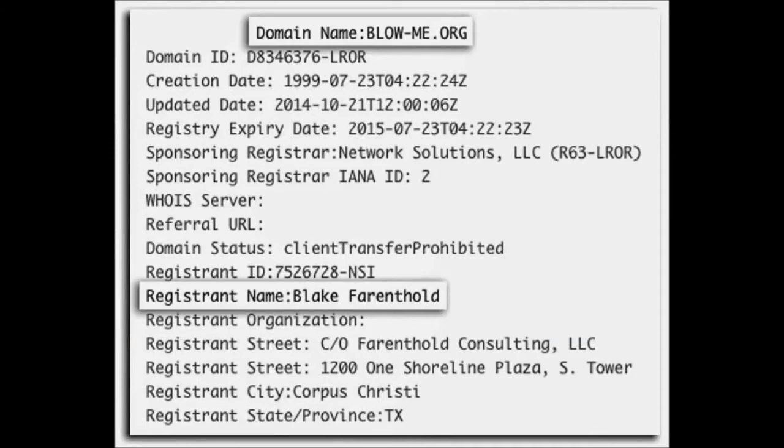Fnzikel.com reports the Congressman additionally enlisted and claims the internet domain name BlowMe.org. Truly? Verification was offered by Heavy.com.